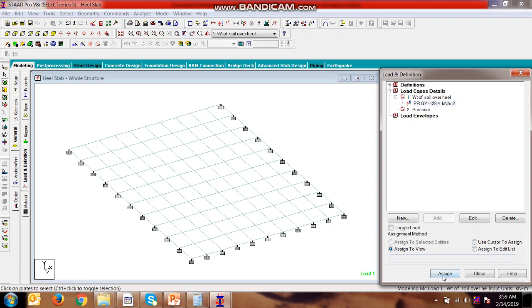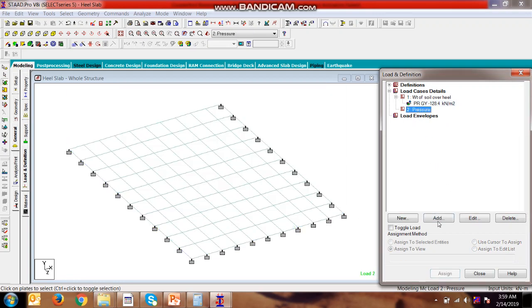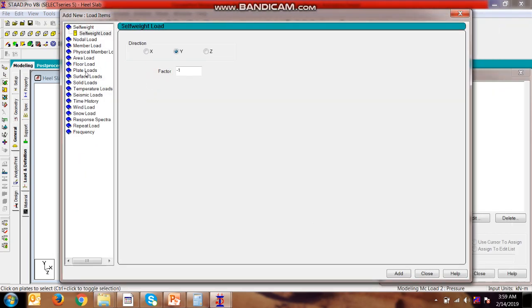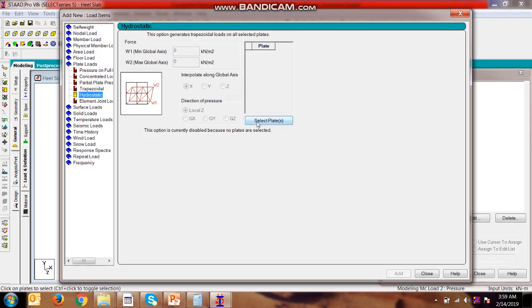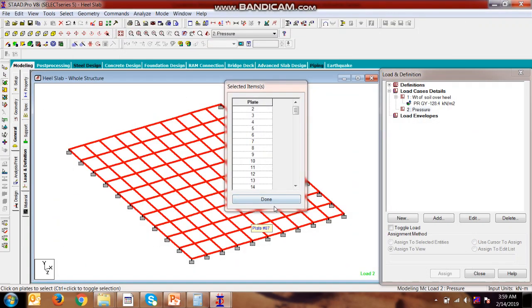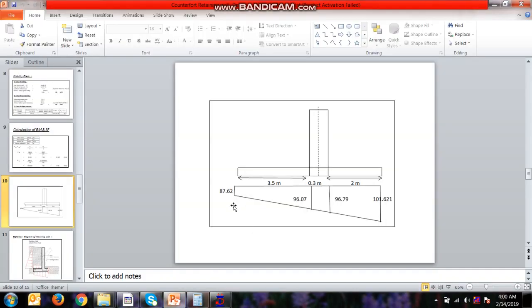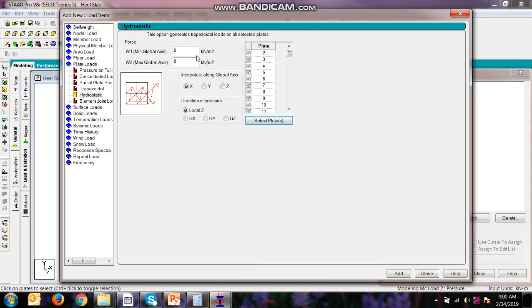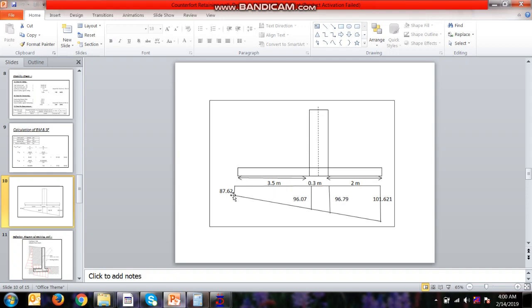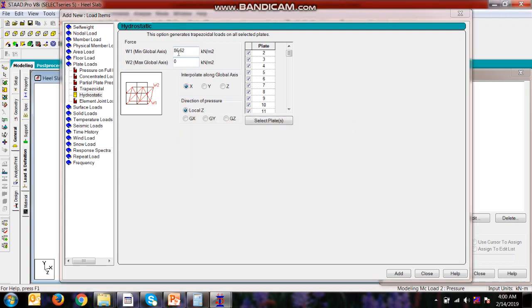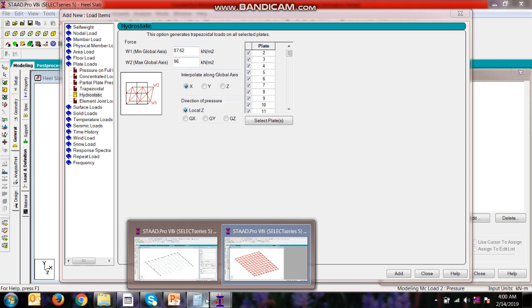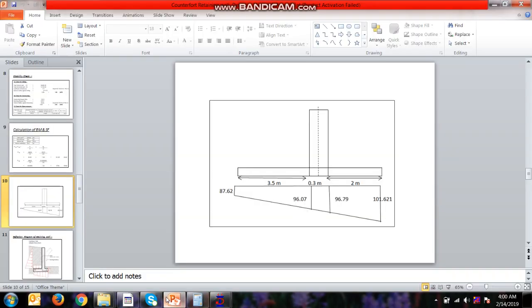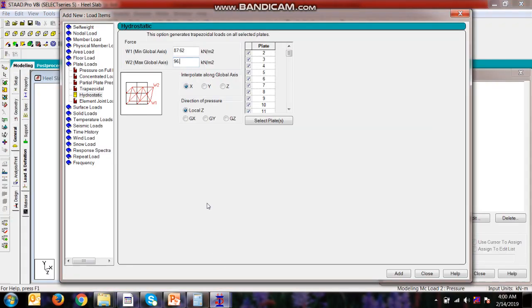Now we will be applying the plate pressure, hydrostatic loading. As we have already selected the plates, we will be selecting all the plates. Done. Now what is the pressure? It is 0.622 at one end and 0.762 at the other end.